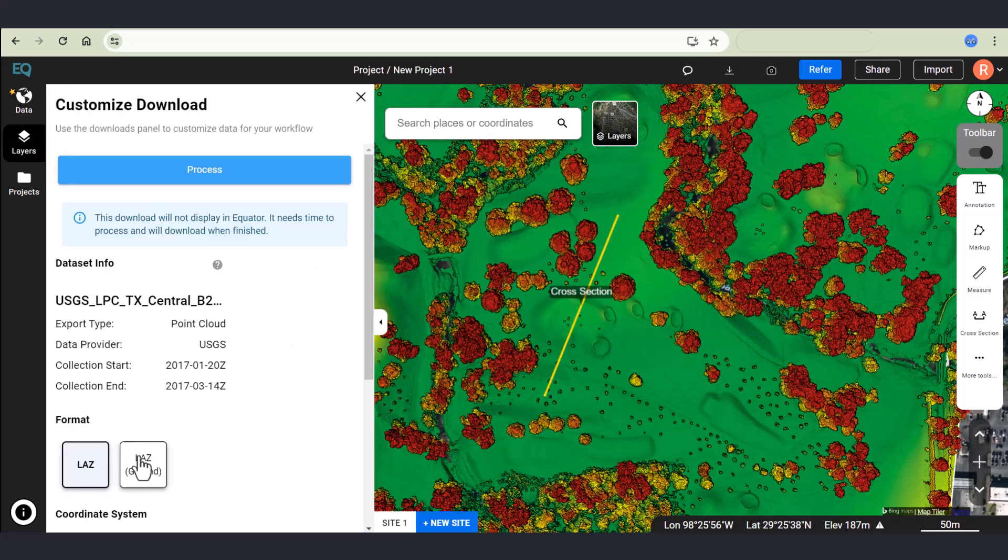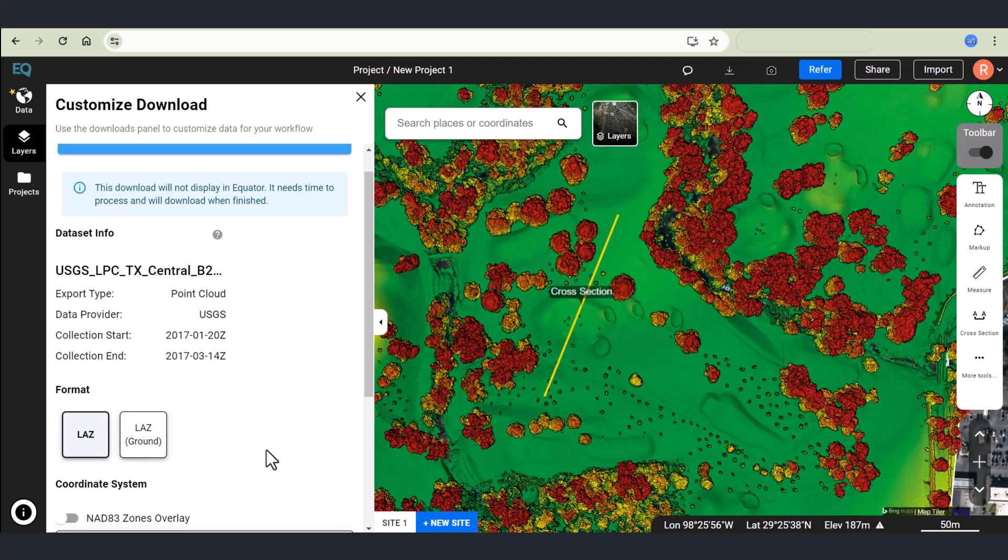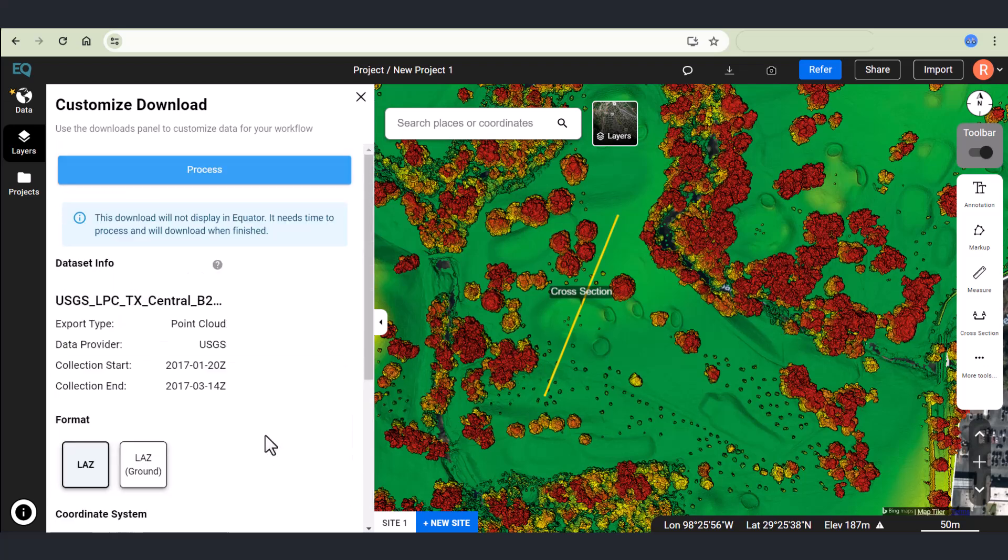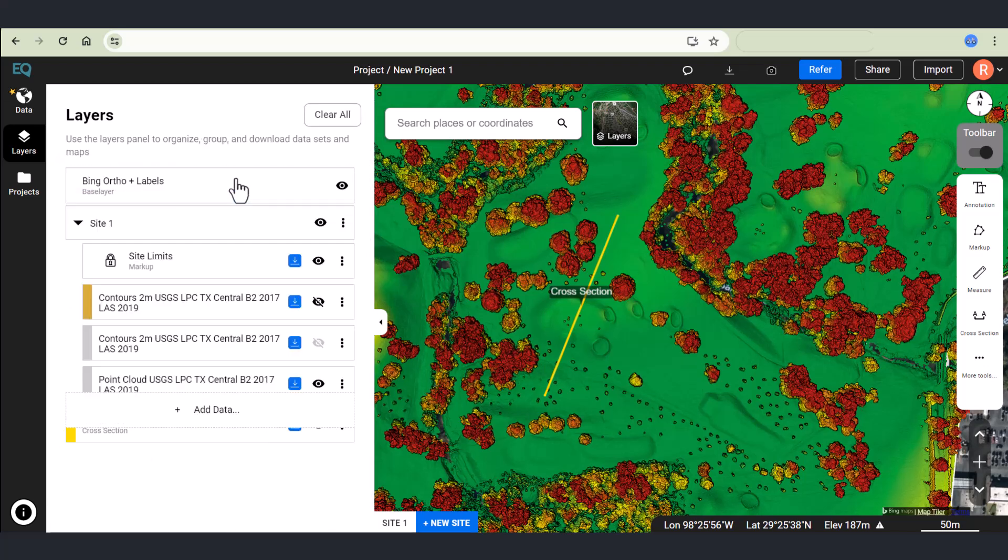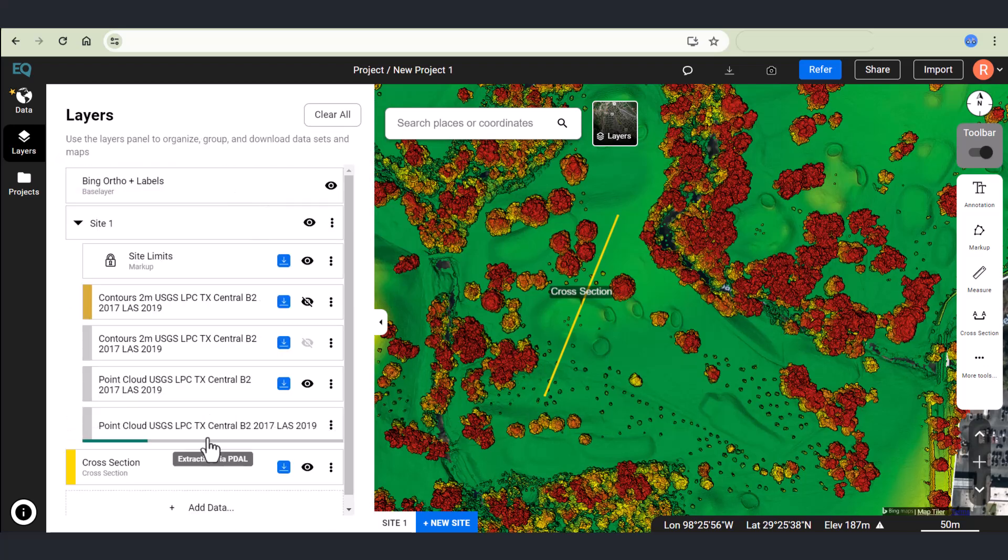I can download that point cloud in the same way that I did the contours. In this case, I'm going to accept all the defaults and click process.